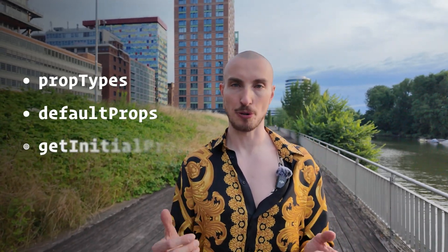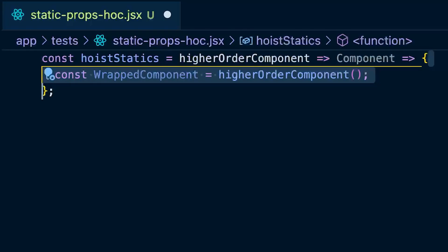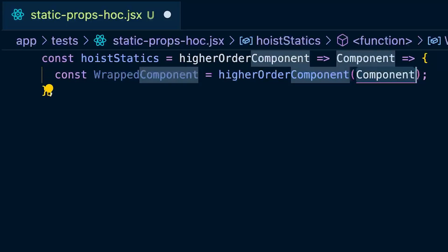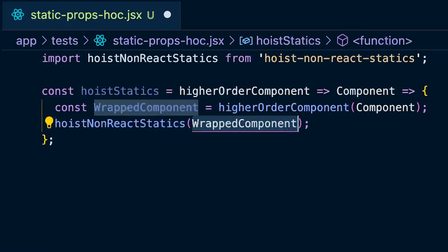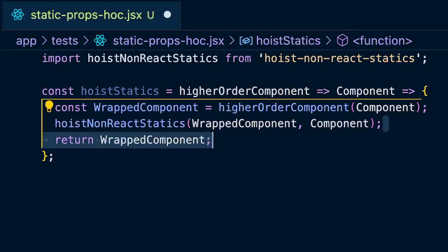Sometimes you have a component with static properties that need to be copied over, such as defaultProps or getInitialProps from Next.js. To solve that you can use a higher-order higher-order component — one that takes in a higher order component and returns a higher order component — called hoist_statics. To create it, import the hoistNonReactStatics object, then configure it to take in a higher order component and a component, hoist the statics of the wrapped component, and return the wrapped component.